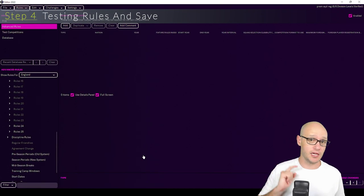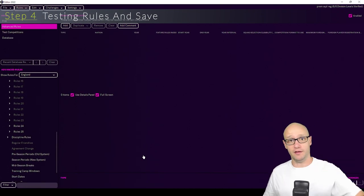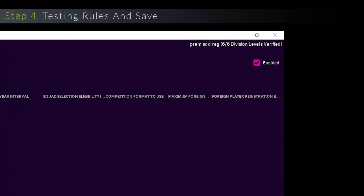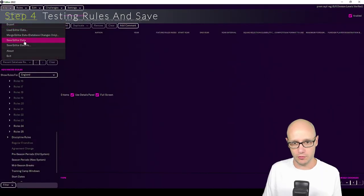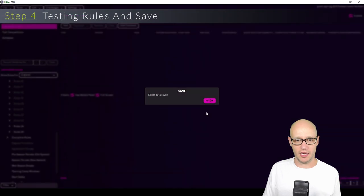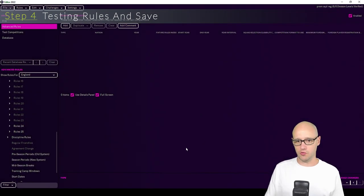Alright, we are back. We are now verified. There we go, 6 out of 6 divisions verified. So we will save that again and we won't get that error message. There you go, it's all good to use.